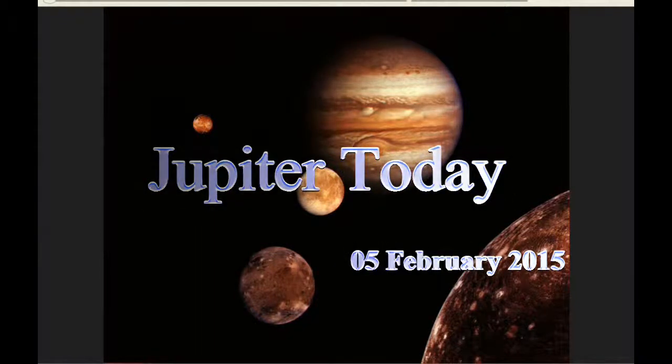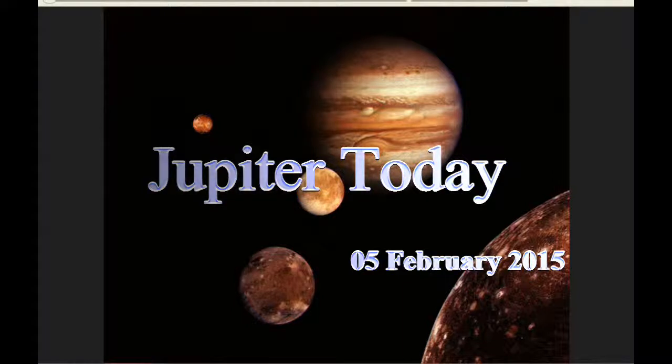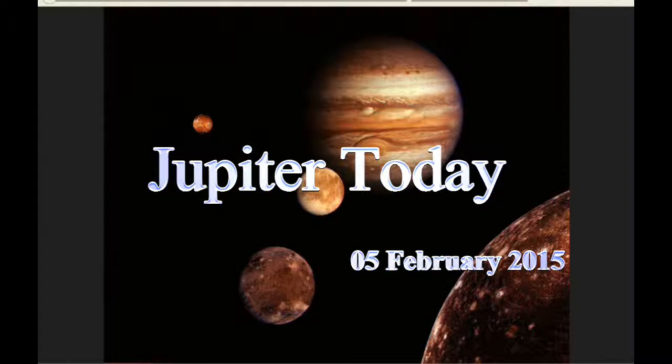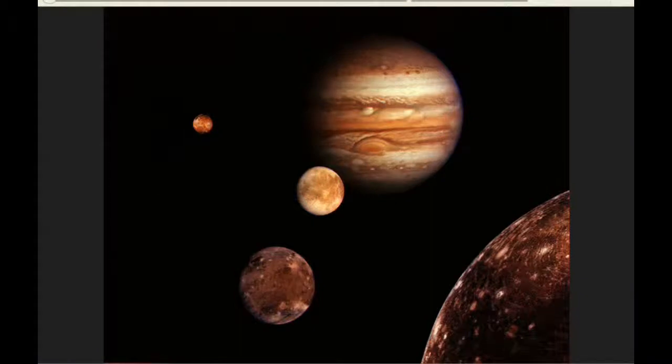This is Jupiter Today for the 5th of February, 2015. Jupiter Today is a daily podcast focusing attention on the dynamic Jupiter system for the purpose of monitoring activity.